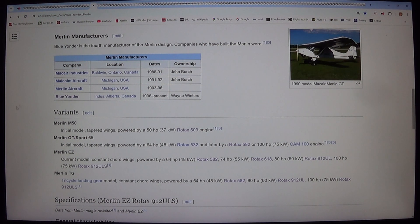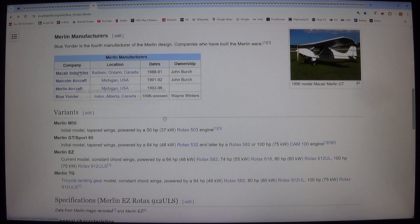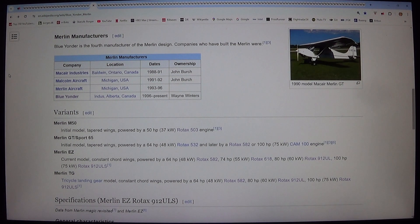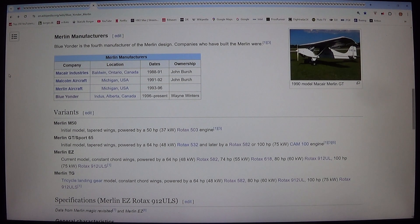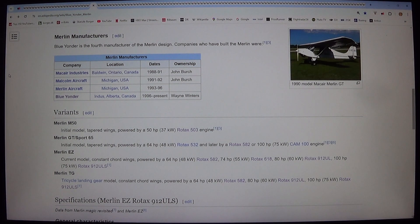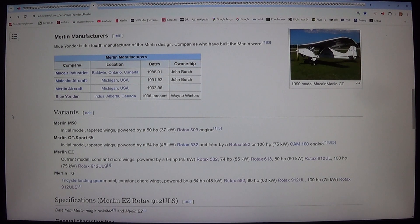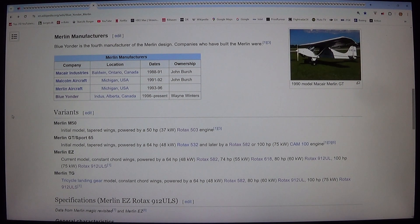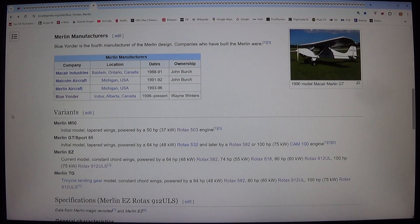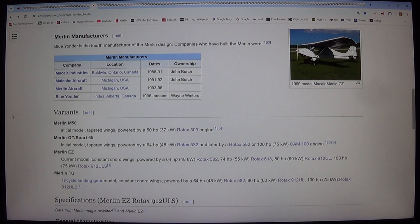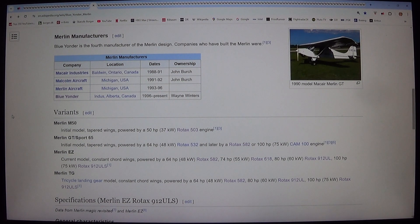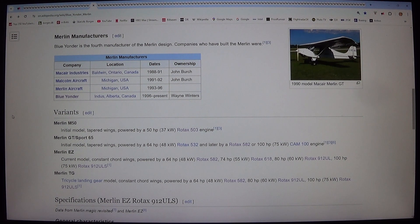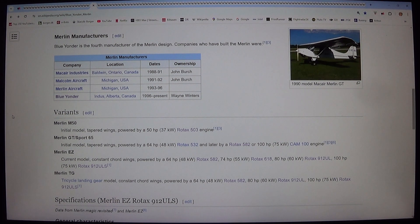Merlin manufacturers. Company, location, dates, ownership. Macaire Industries, Baldwin, Ontario, Canada 1988 to 91 John Birch. Malcolm Aircraft, Michigan, USA 1991 to 92 John Birch. Merlin Aircraft, Michigan, USA 1993 to 96. Blue Yonder Indus, Alberta, Canada 1996 present Wayne Winters.